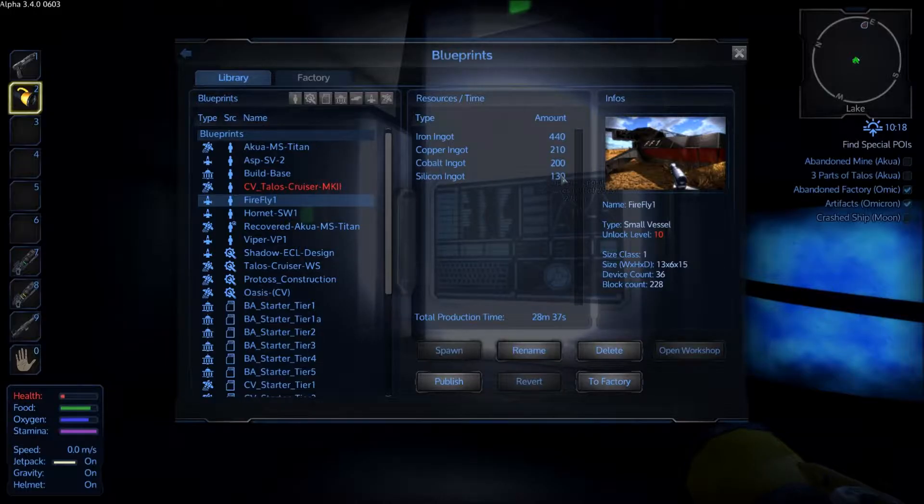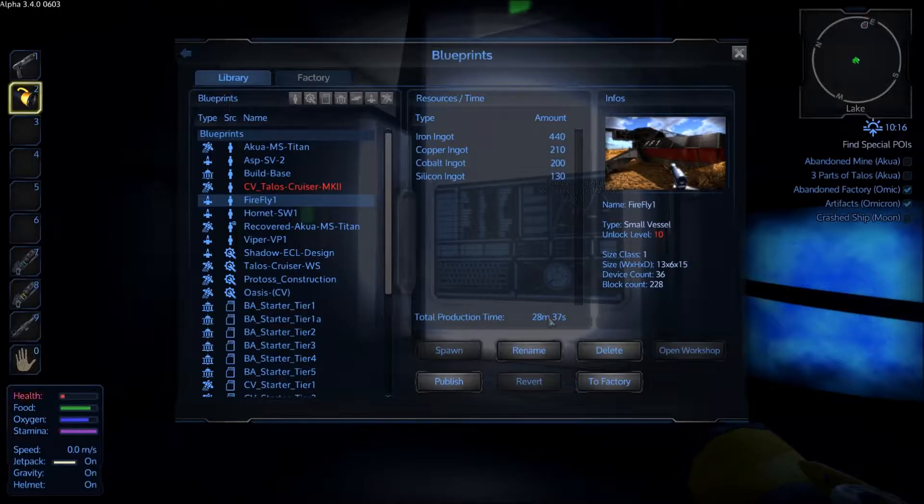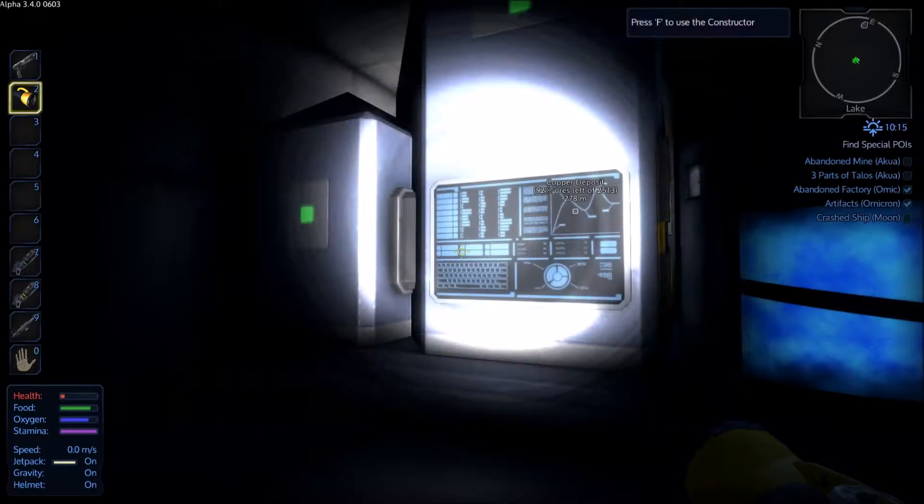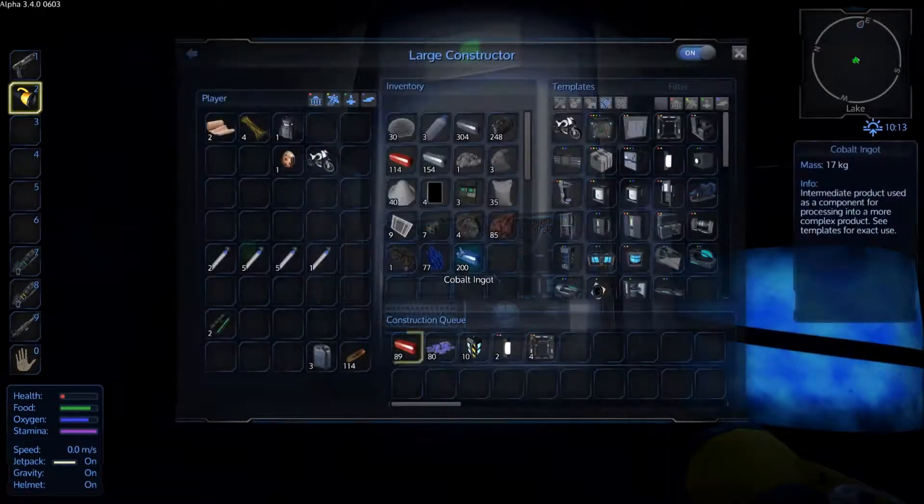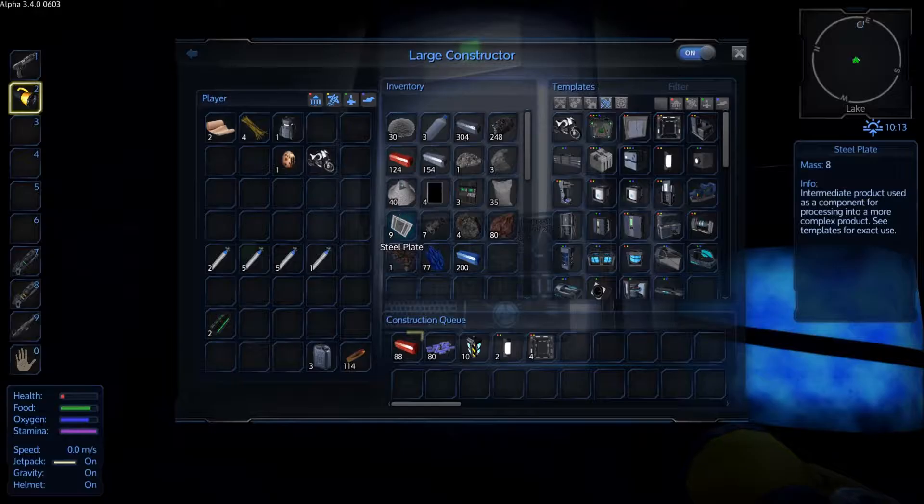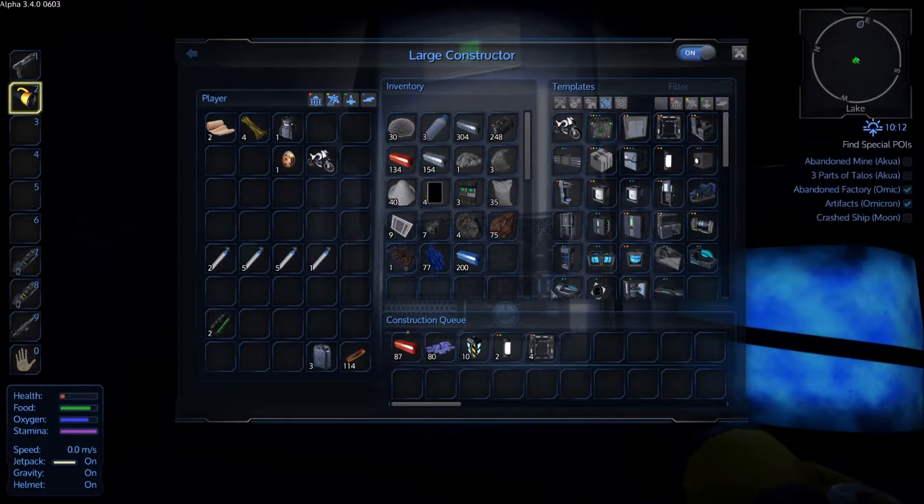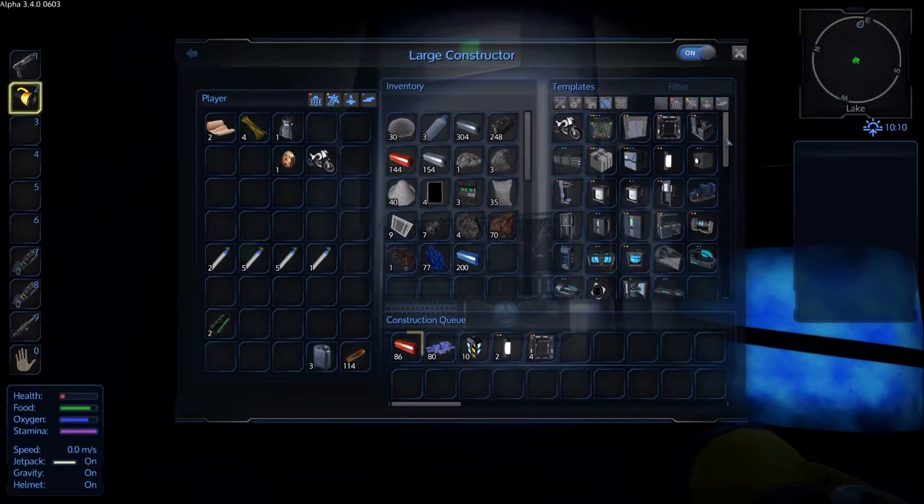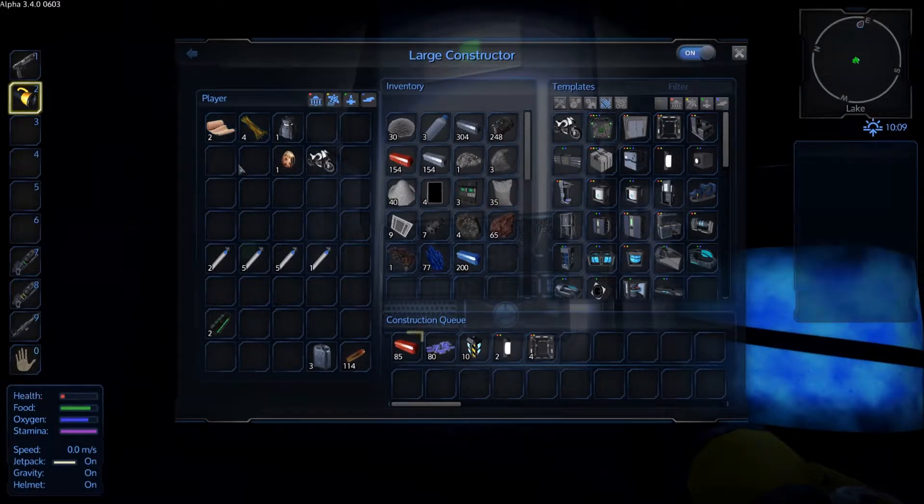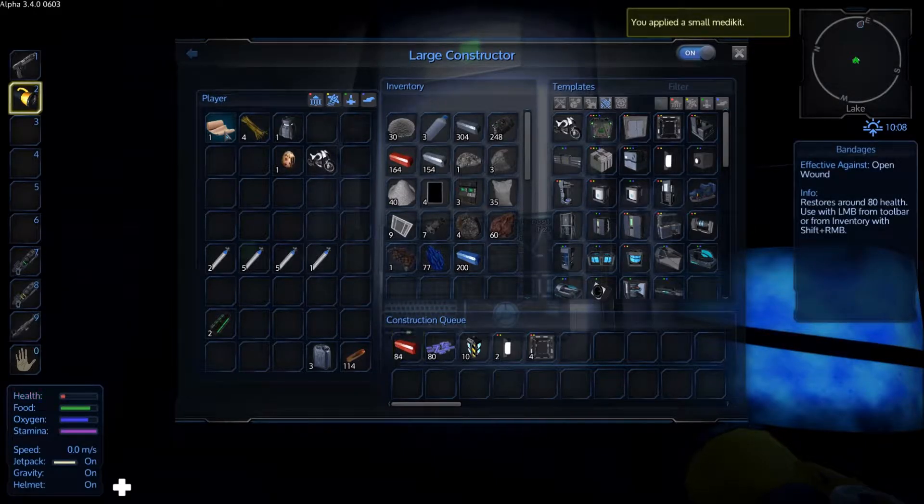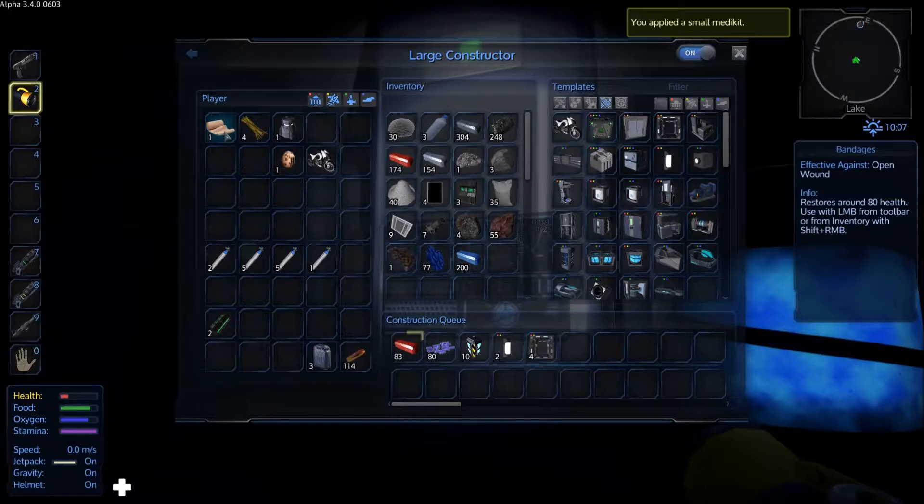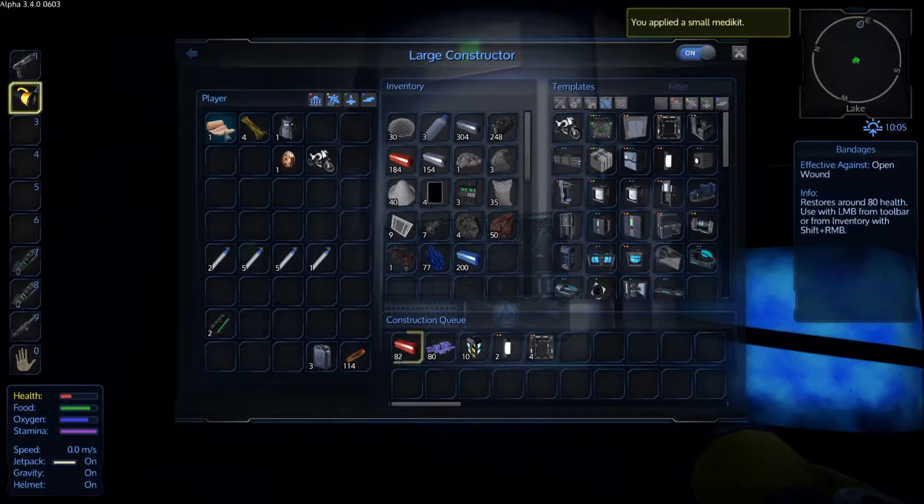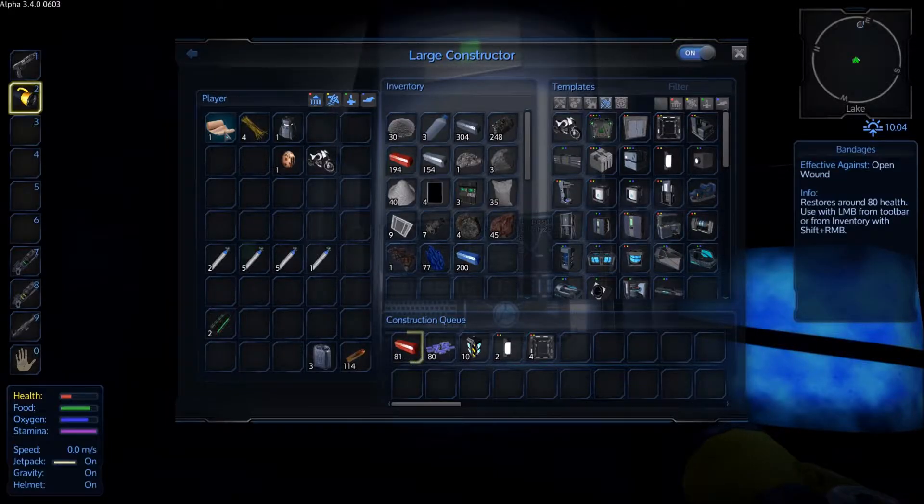The Firefly needs 440 iron, 210 copper, 200 cobalt, 130 silicon. As you can see, it's going to take 28 minutes, so I'll send it to factory. After this is all made, let's see what bits we can use. I haven't got a lot, so I will go drone hunting I think. Let's give myself a little bit of health if I'm going drone hunting.